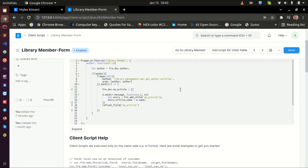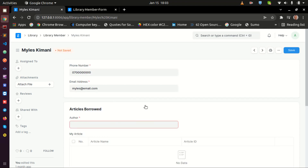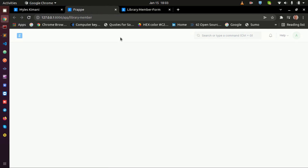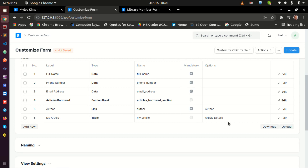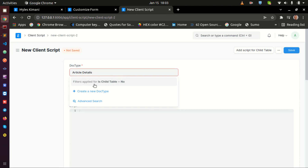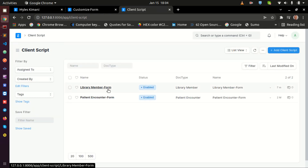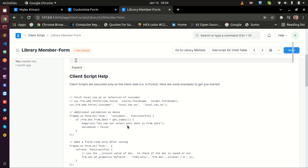This is where I'm going to be writing the code. Notice that what we have here is a child table, so we are not going to be looking for it directly. This child table is called 'Article Details' — I can show you that by going to the Library Member doctype, customizing it, and you can see the name is 'Article Details.' It sits on a field called 'Article Name.' You are not going to be looking for Article Details directly, because by default Frappe hides child tables from that filter. So you are going to put your script on the parent doctype, which is Library Member.